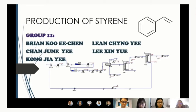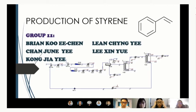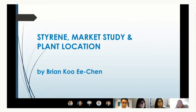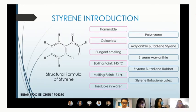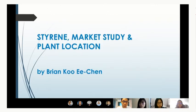I will start with the presentation. Good morning. We are from Group 11, doing the production of Styrene. I'm Brian Koo, who will start with introducing Styrene and present the market study and plant location selection.